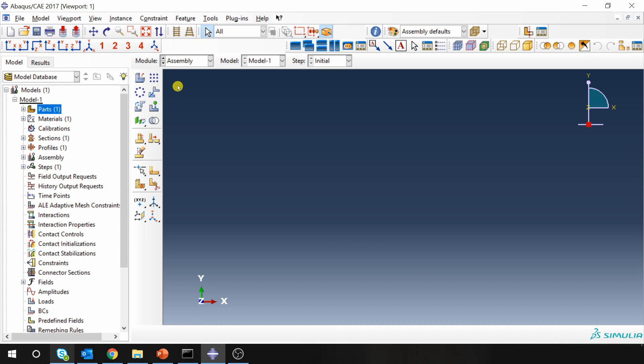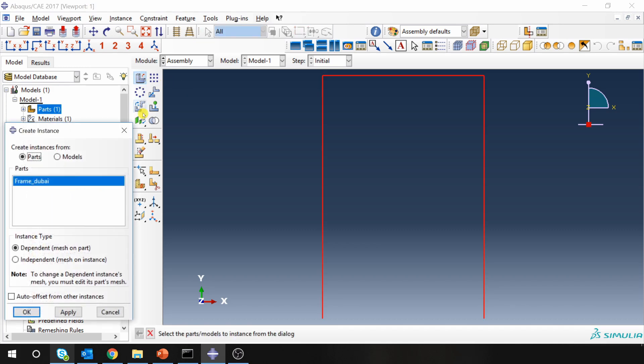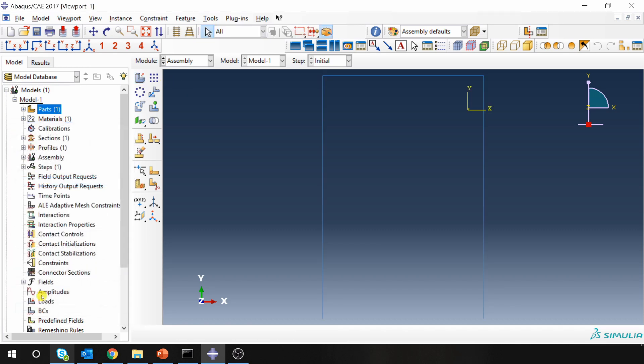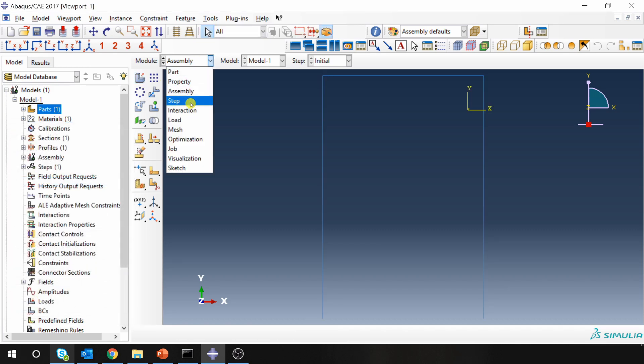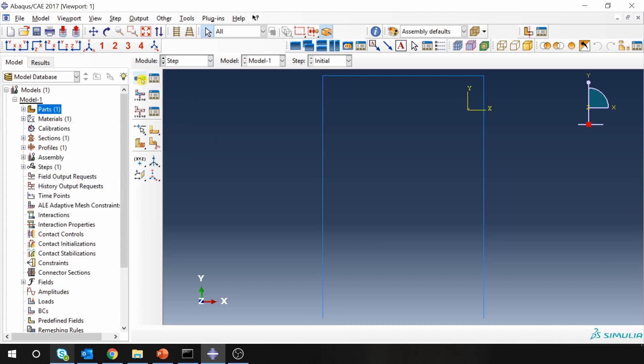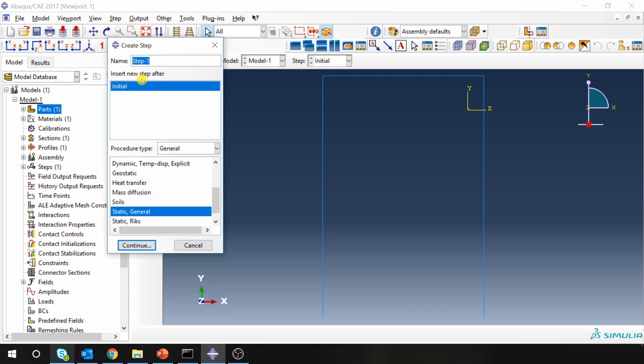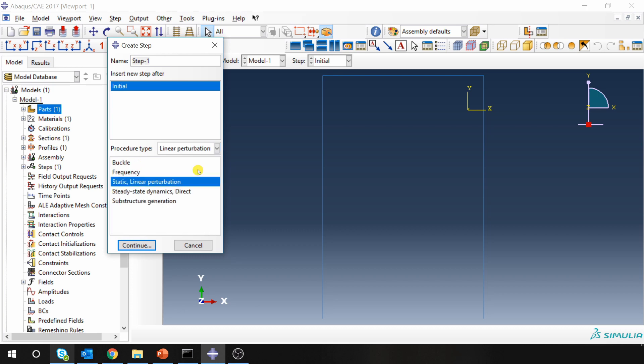Next go to assembly, create an instance. Go to step, create a step. Now over here you have to go into linear perturbation step. And in linear perturbation select frequency as a step. Say continue.